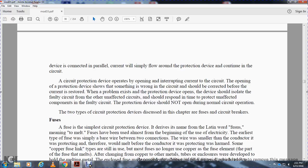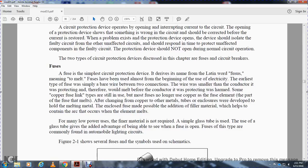The protection device should not open during normal circuit operation. The two types of circuit protection devices discussed in this chapter are fuses and circuit breakers.